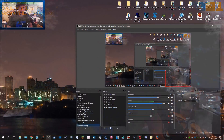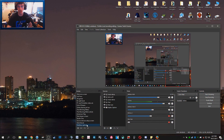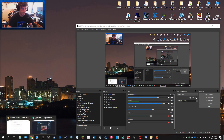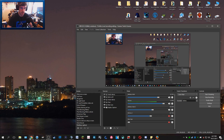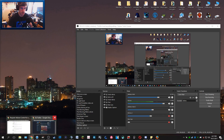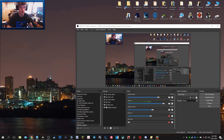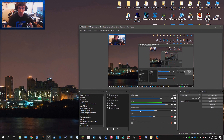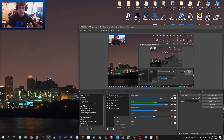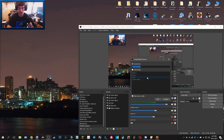So I'm going to go ahead and flip to my desktop capture for the sake of this tutorial. I'm going to go ahead and add a new browser source. So we do the usual — add browser source.